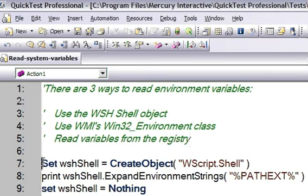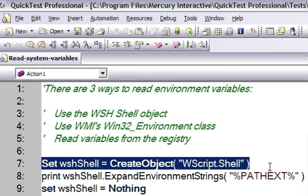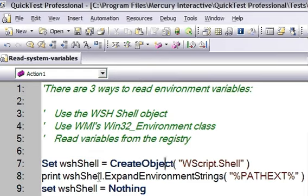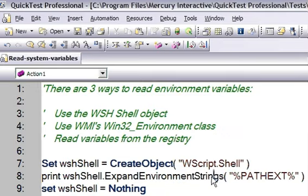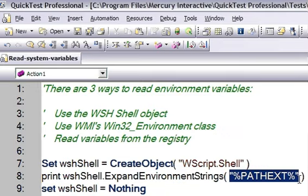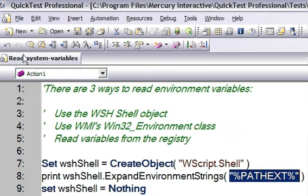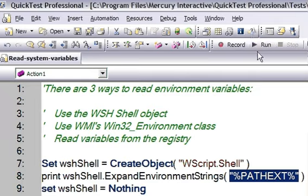As you can see the code, I have created one shell object and then this provides one method that is ExpandEnvironmentStrings. For this, I have passed one parameter that is PATHEXT, so it will print all the extensions that are available on the system. I am going to execute this program now.